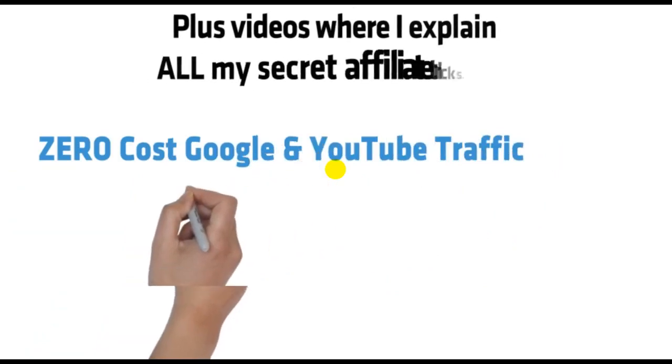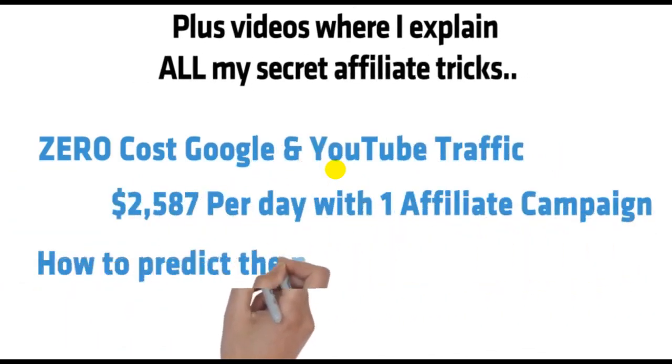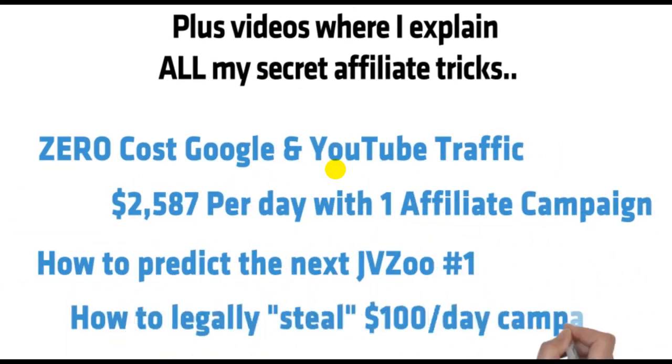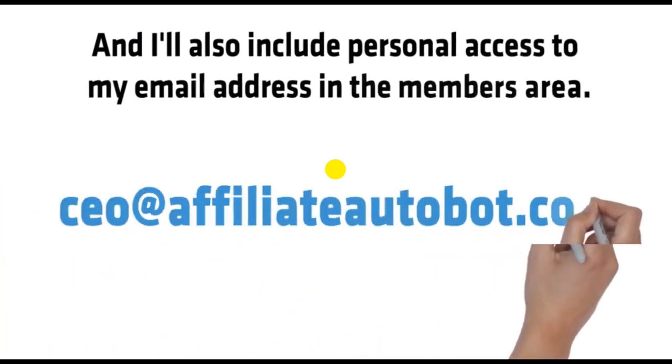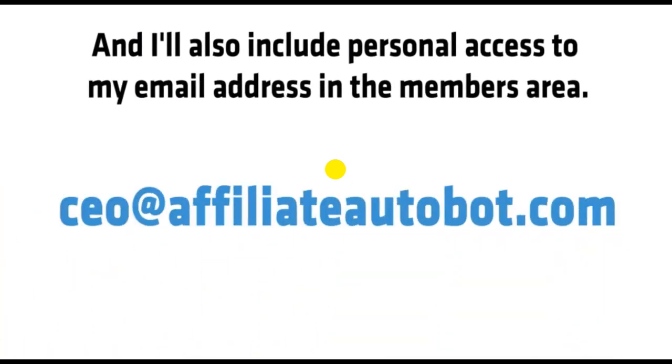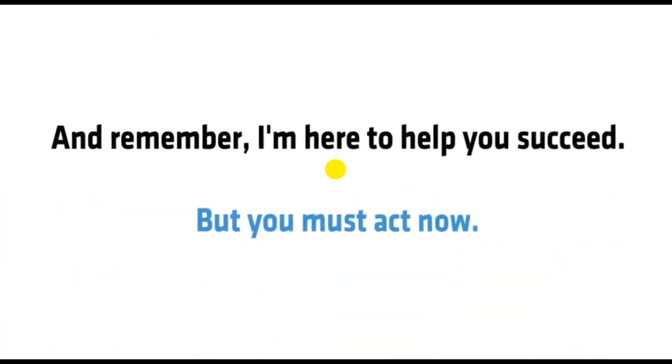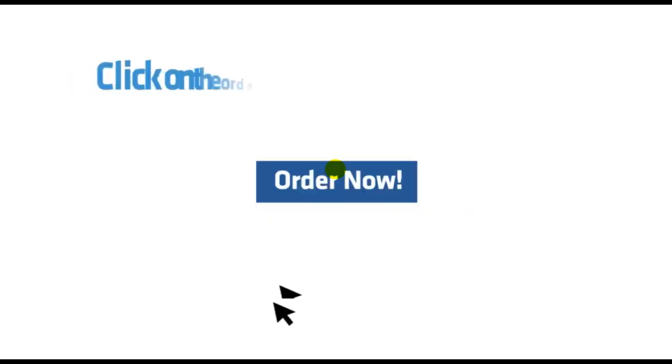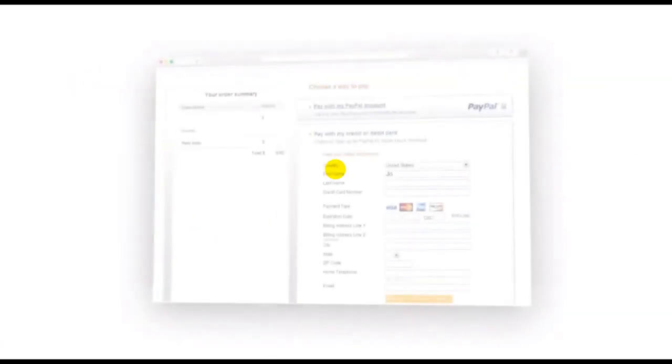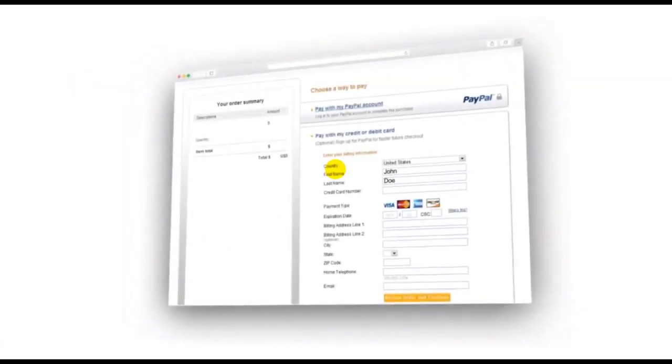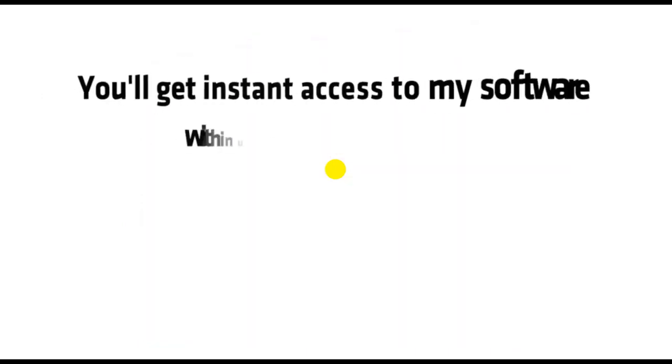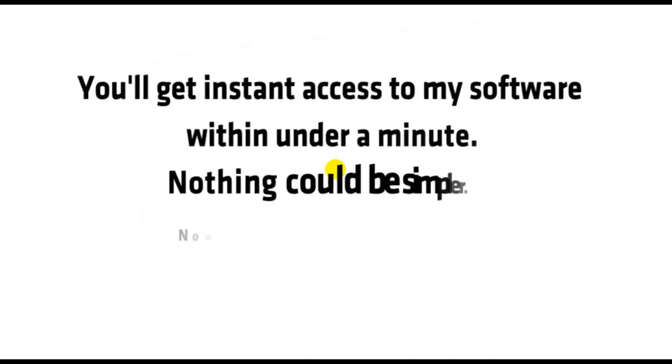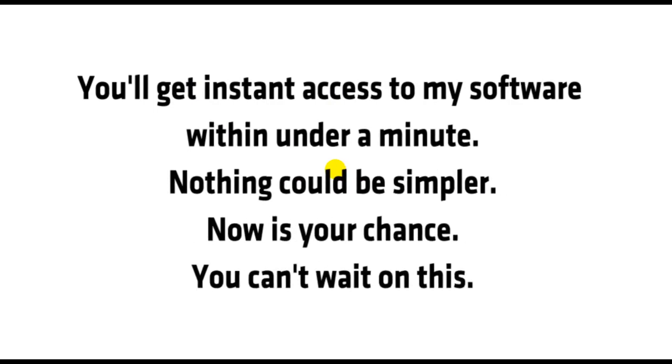Tips like these. And I'll also include personal access to my email address in the members area. And remember, I'm here to help you succeed. But you must act now. Click on the order button to get started. You'll then be taken to the payment page. Fill out your information on this page and then confirm your payment. You'll get instant access to my software within under a minute. Nothing could be simpler.